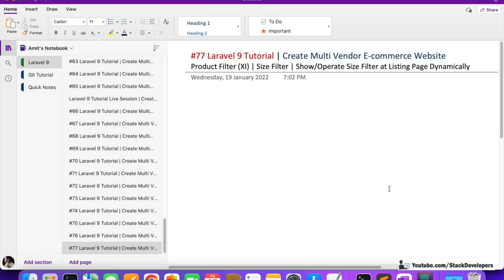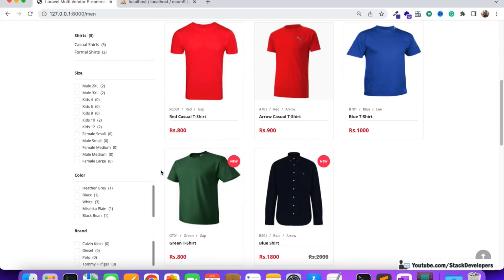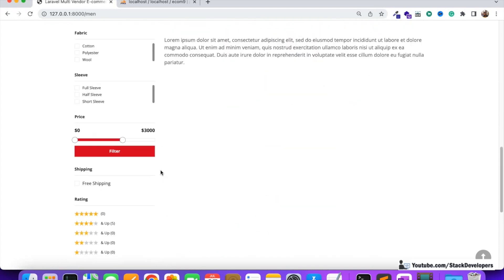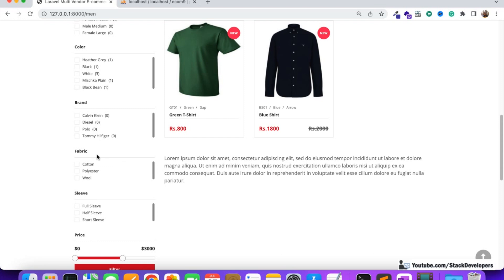Welcome to part 77 of the Laravel series where we are creating a multi-vendor e-commerce website. We are going to work on product filters once again, and this time we are going to implement the size filter dynamically for our listing page. Let me show you the filters we have done in the last video — fabric, sleeve, and all kinds of custom filters.